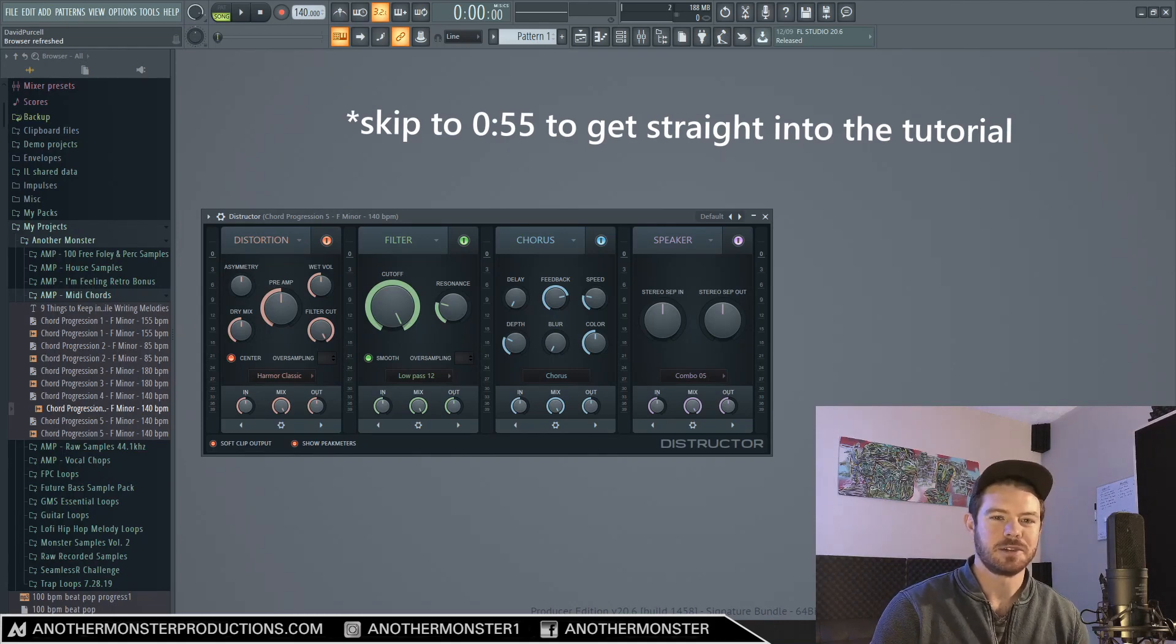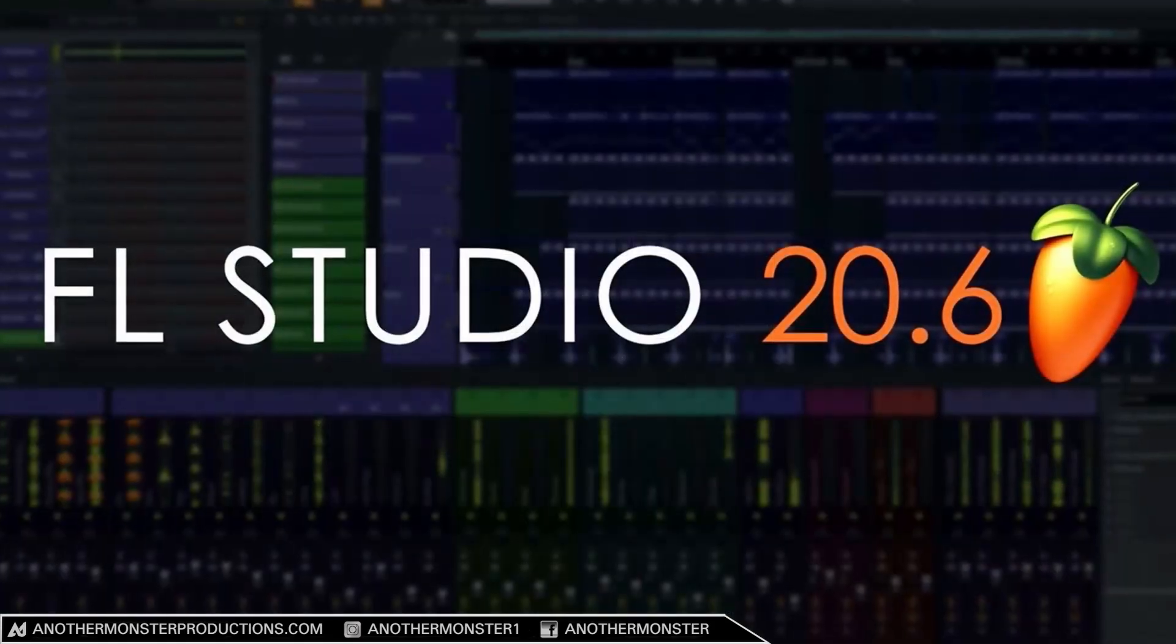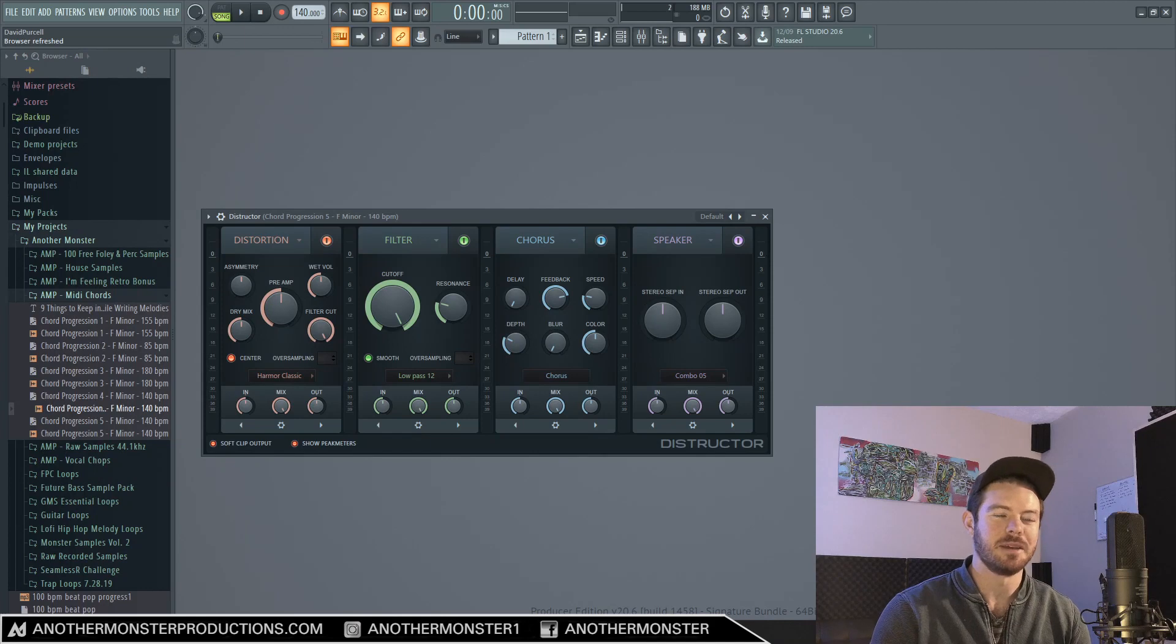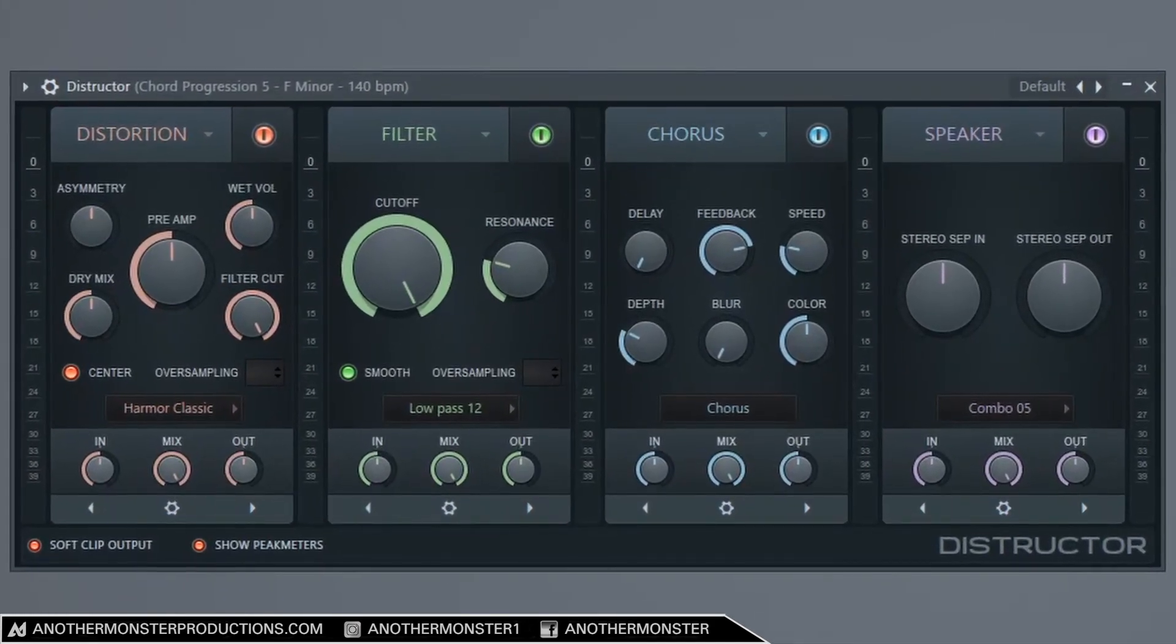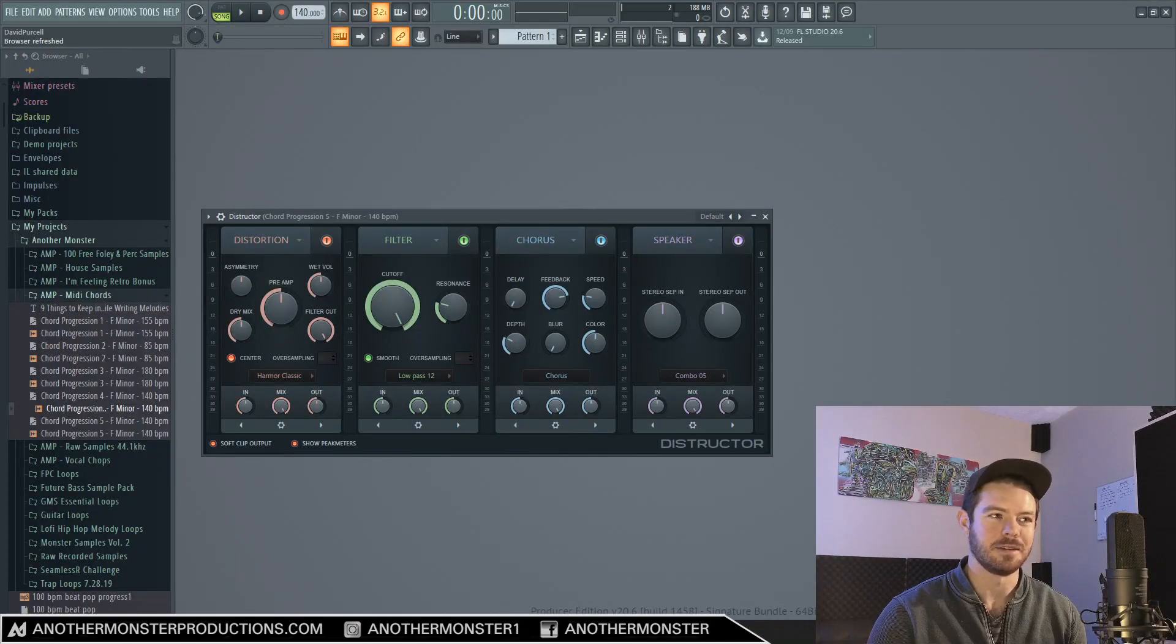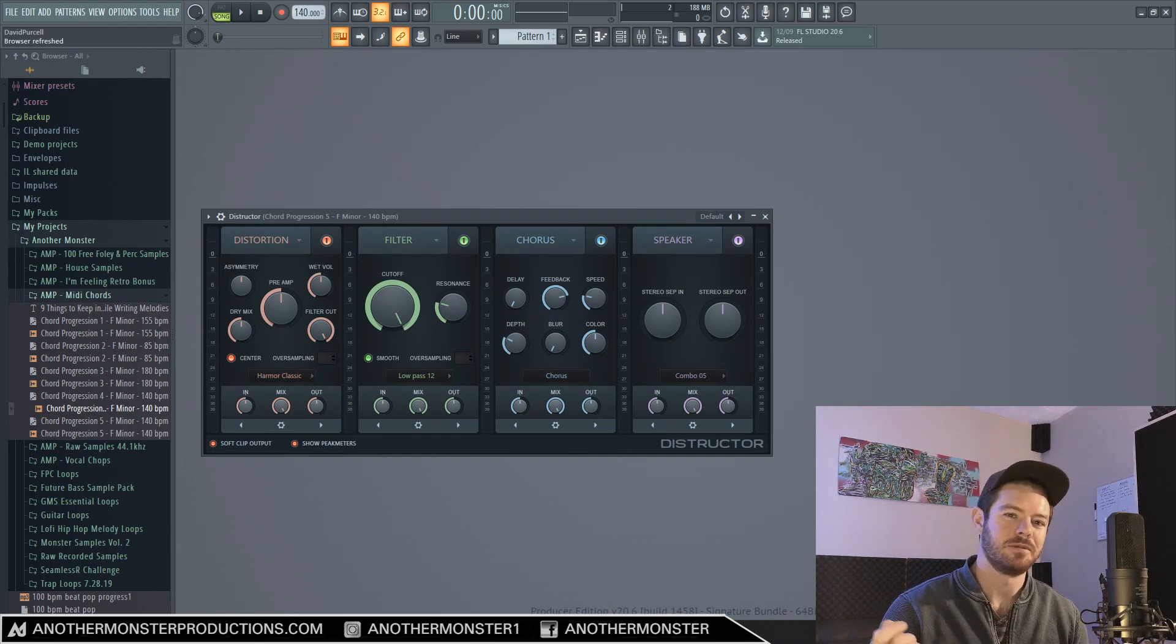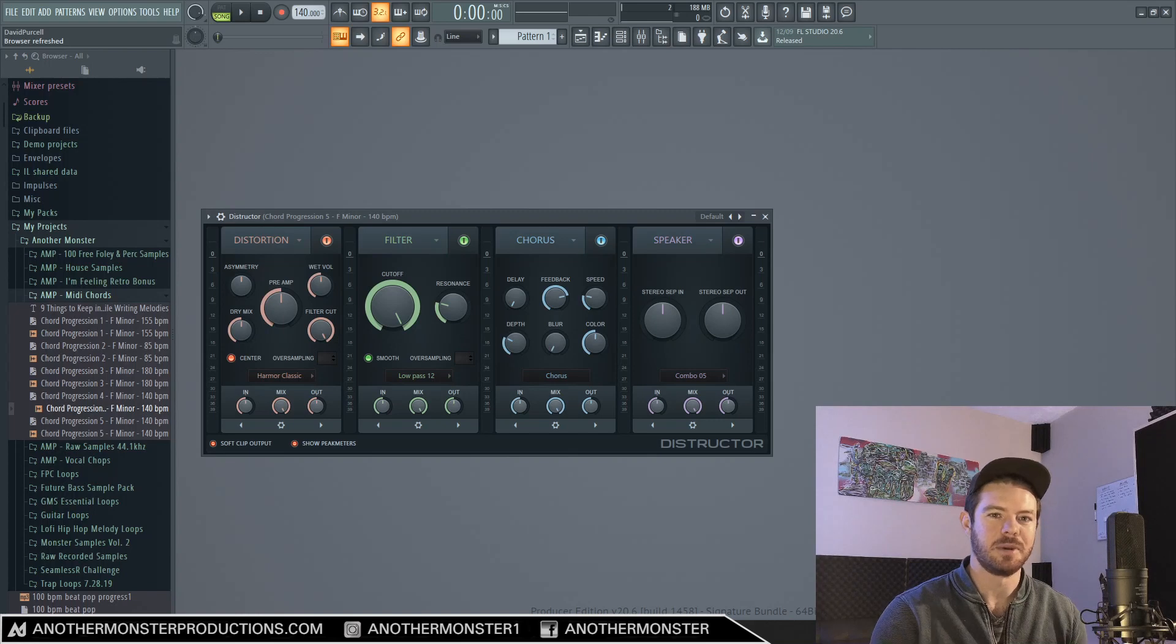First of all, ImageLine just released FL Studio version 20.6 and along with this update they released this new plugin Destructor which we're going to be taking a look at in this tutorial, but there's also a lot of other really great features that were released in this update as well.